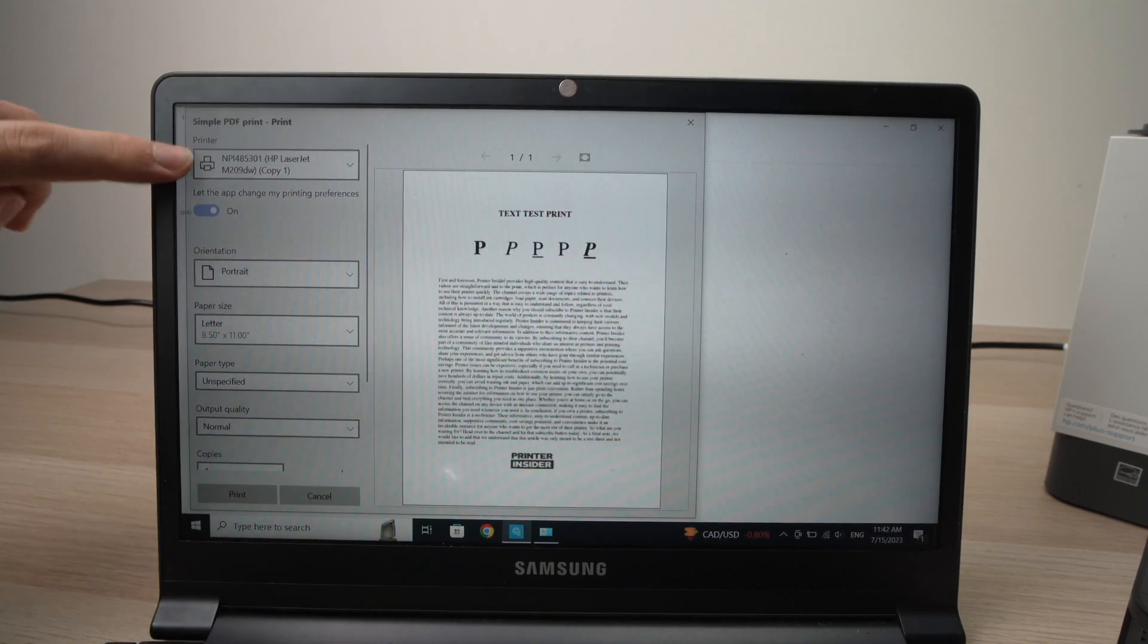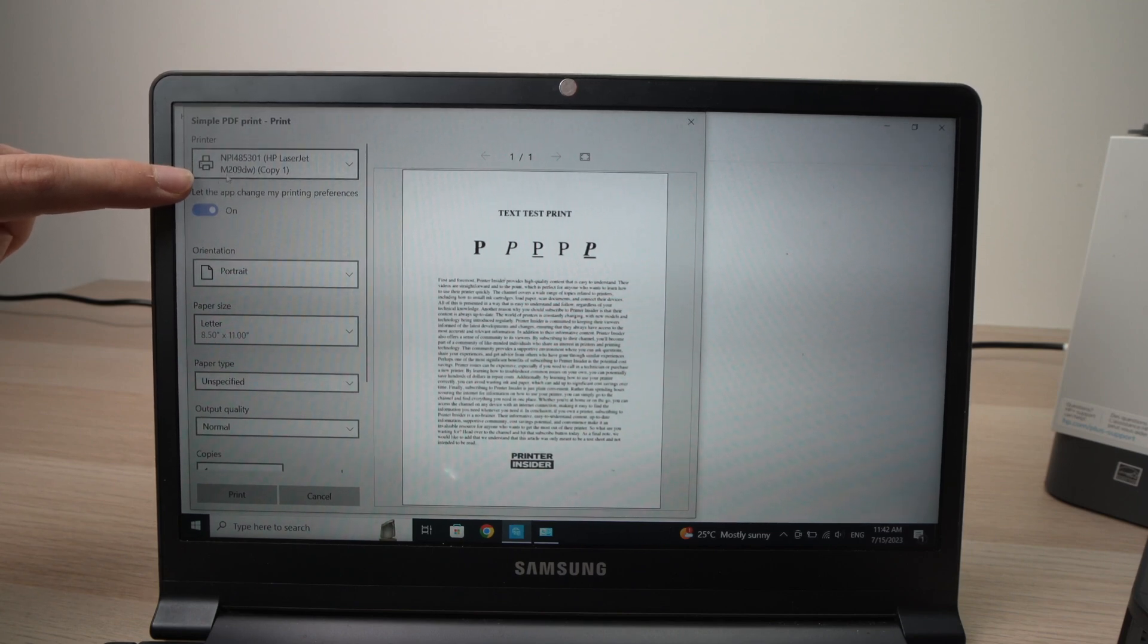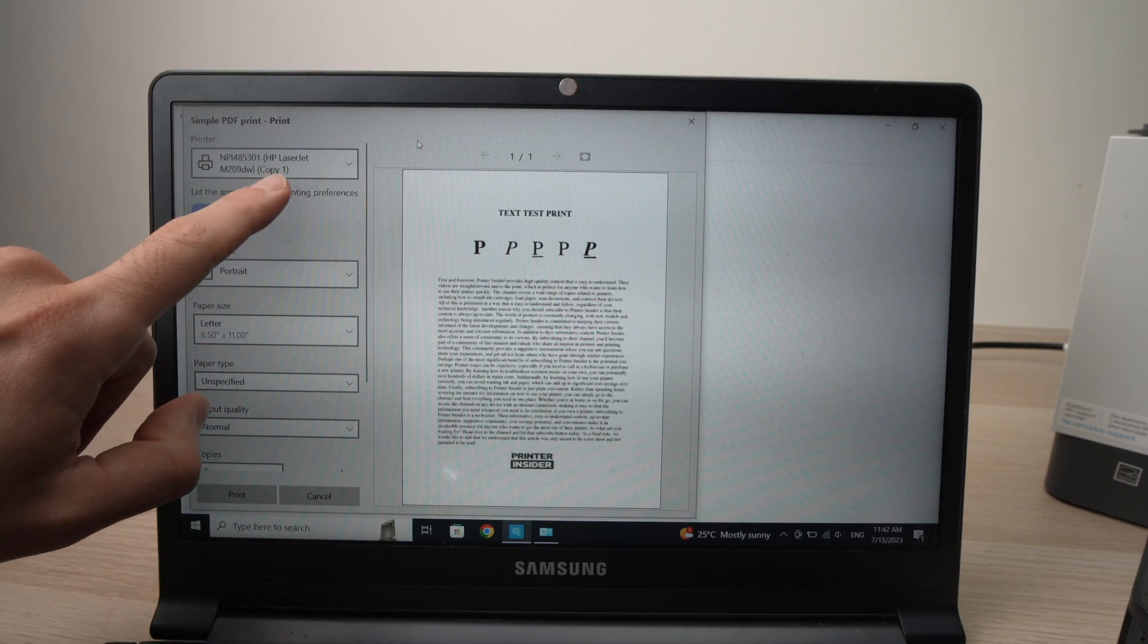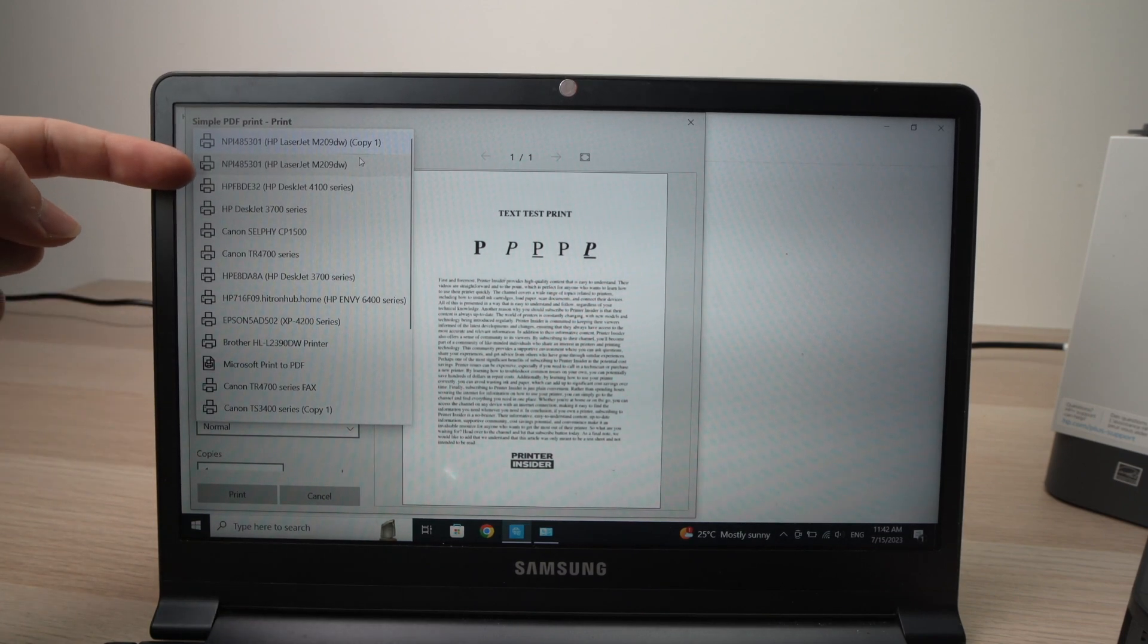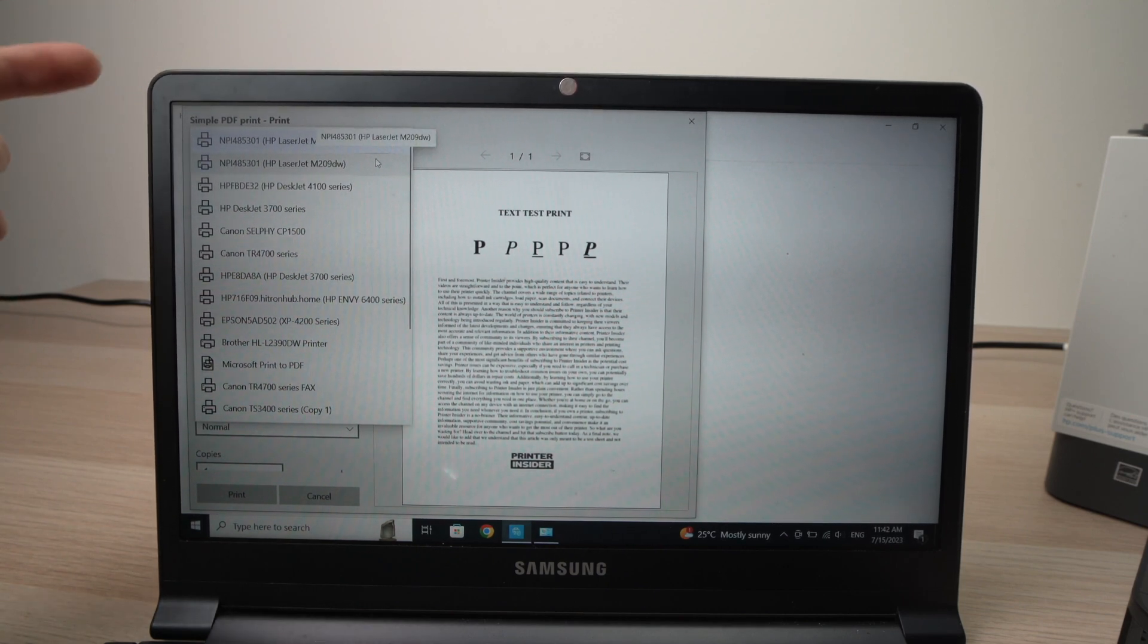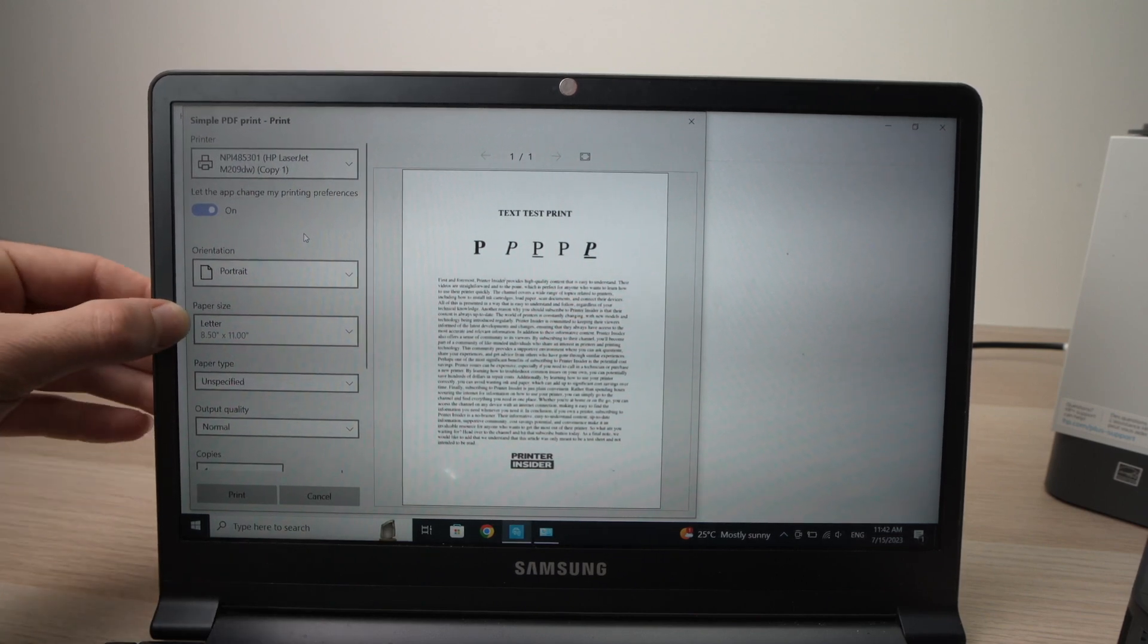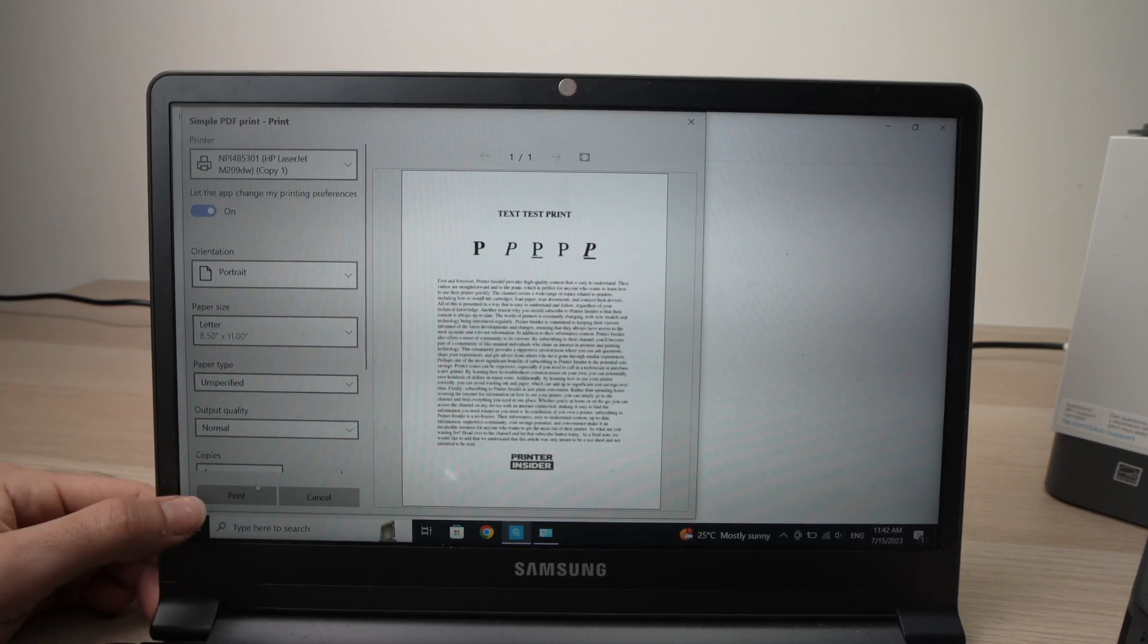Press print. And now on the top here, make sure that under printer you see HP LaserJet M209DW. In my case, it says copy one. If I click, there's another one right under. So if it doesn't work with one of them, just switch to the next one and it will work. So make sure that these options are OK. So the paper size, the output quality, numbers of copy, and when you're ready, just press print.